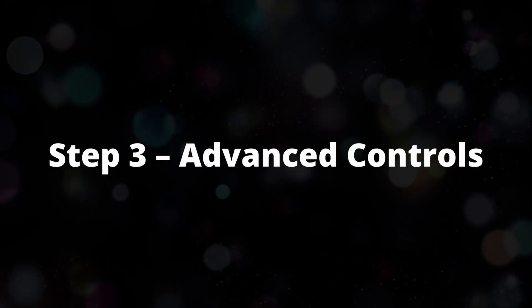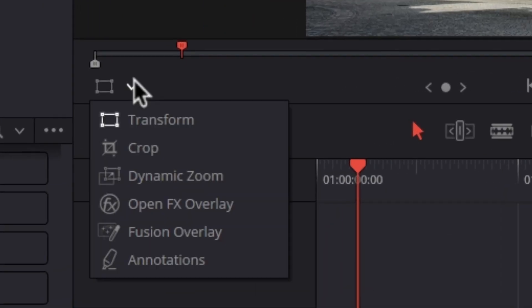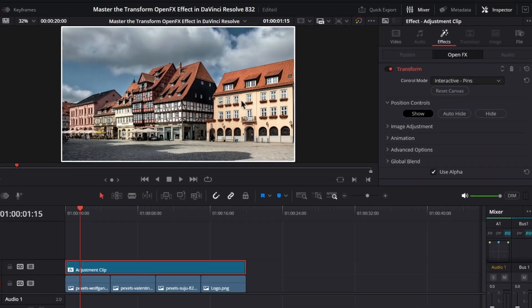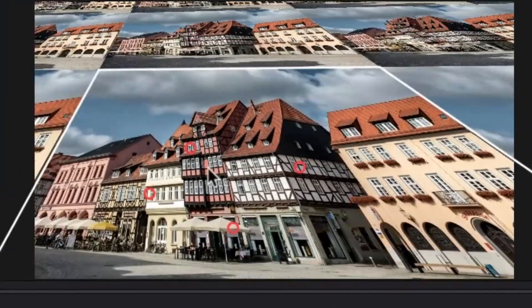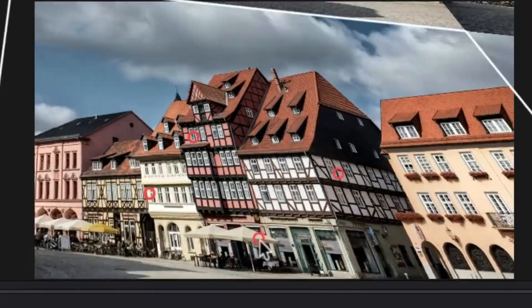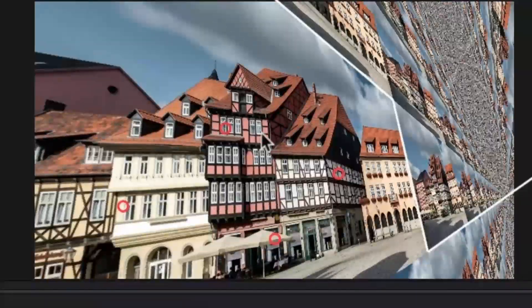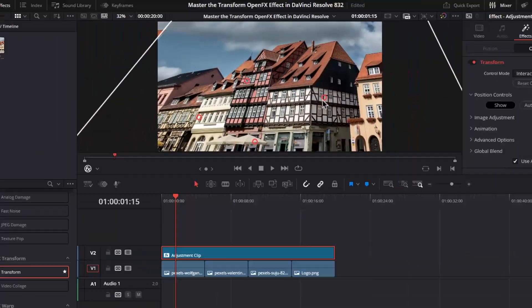Step 3: Advanced Controls. The real power comes from its advanced features. You can move the anchor point, so scaling or rotation happens from any corner or custom spot. The Shear option lets you skew your clip for unique looks, and Pitch and Yaw add a 3D-style tilt, perfect for dynamic perspectives.